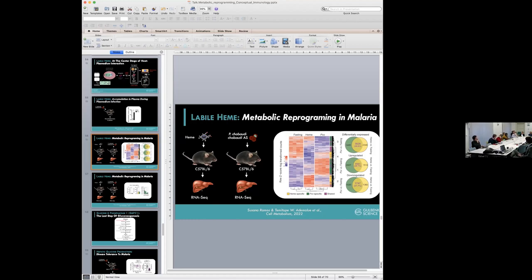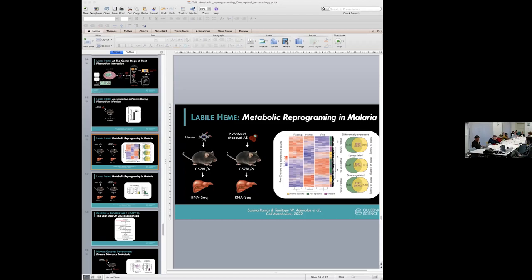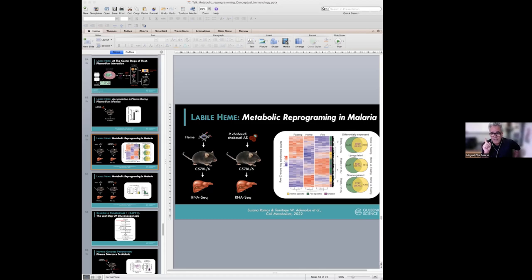A second questioner asks: if Plasmodium proliferates when glycemia levels are high, and if anorexia is part of the anti-infectious response, what is the role of counter-regulatory mechanisms and sustaining glycemia in malaria? The speaker responds that anorexia only develops in severe infection — at least in mice — which is paradoxical because these mice need energy to fuel the immune response. However, exactly at the same time, you're shutting down glucose production from the liver, and this is seen not just in malaria but in bacterial infection as well.